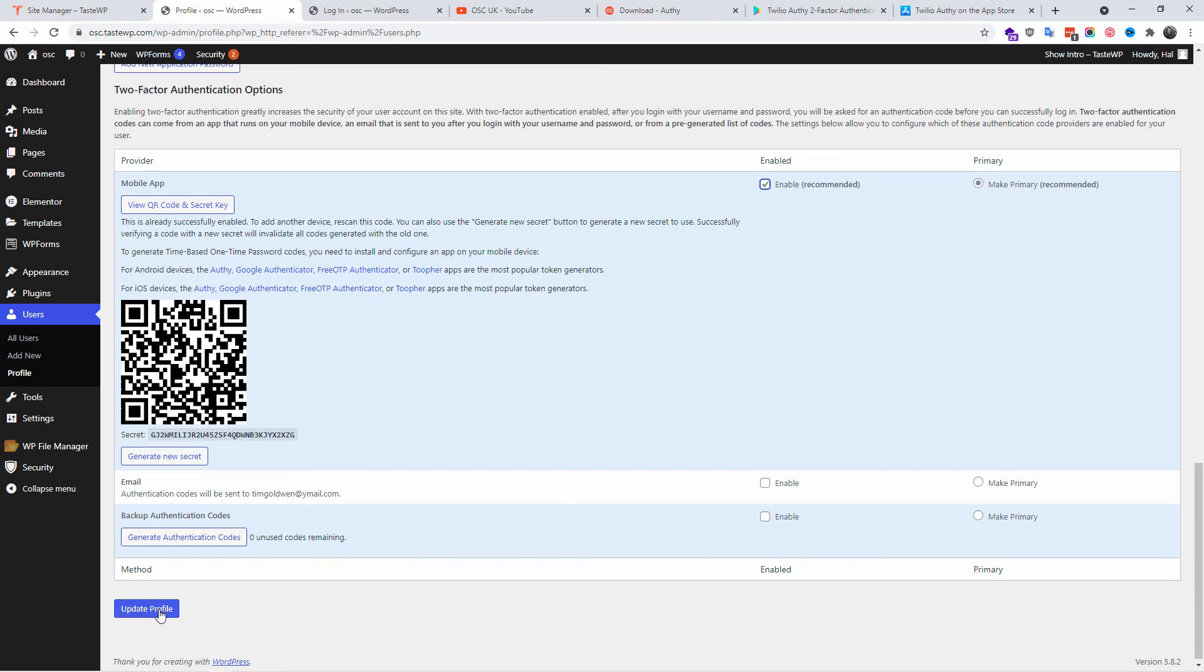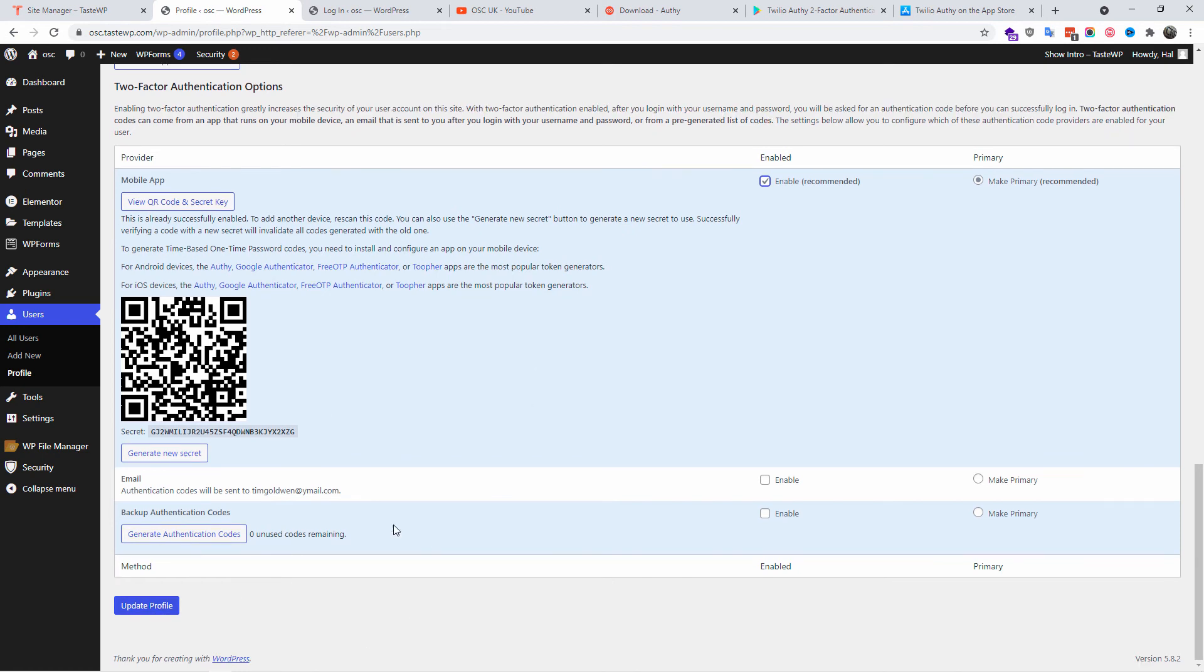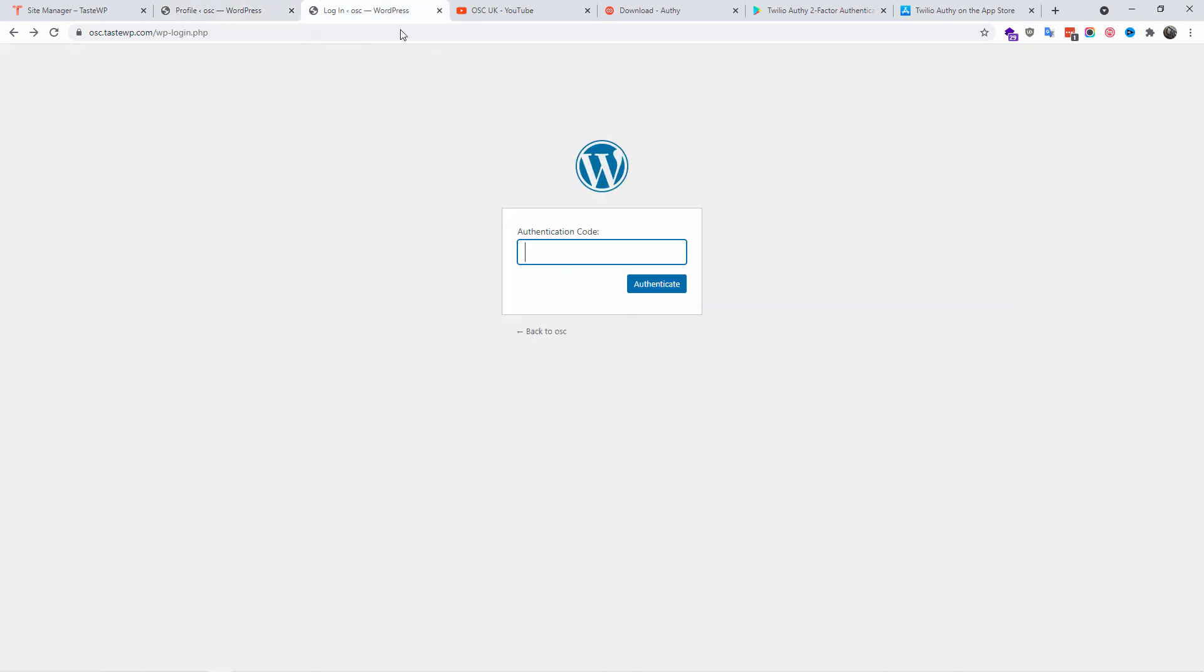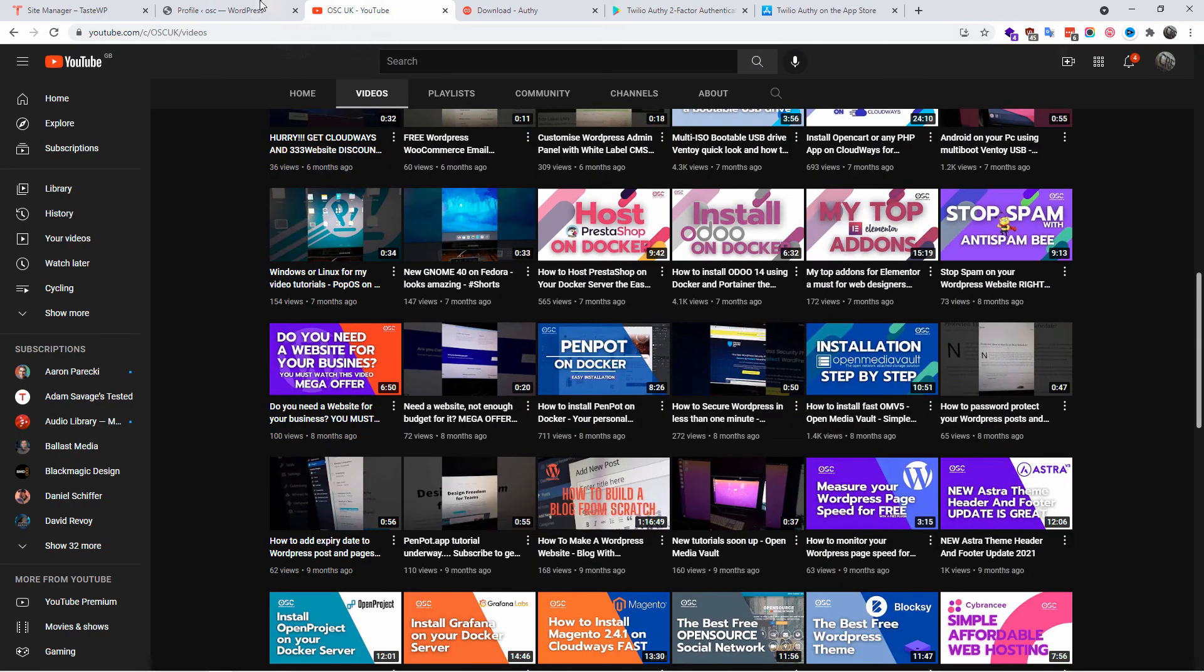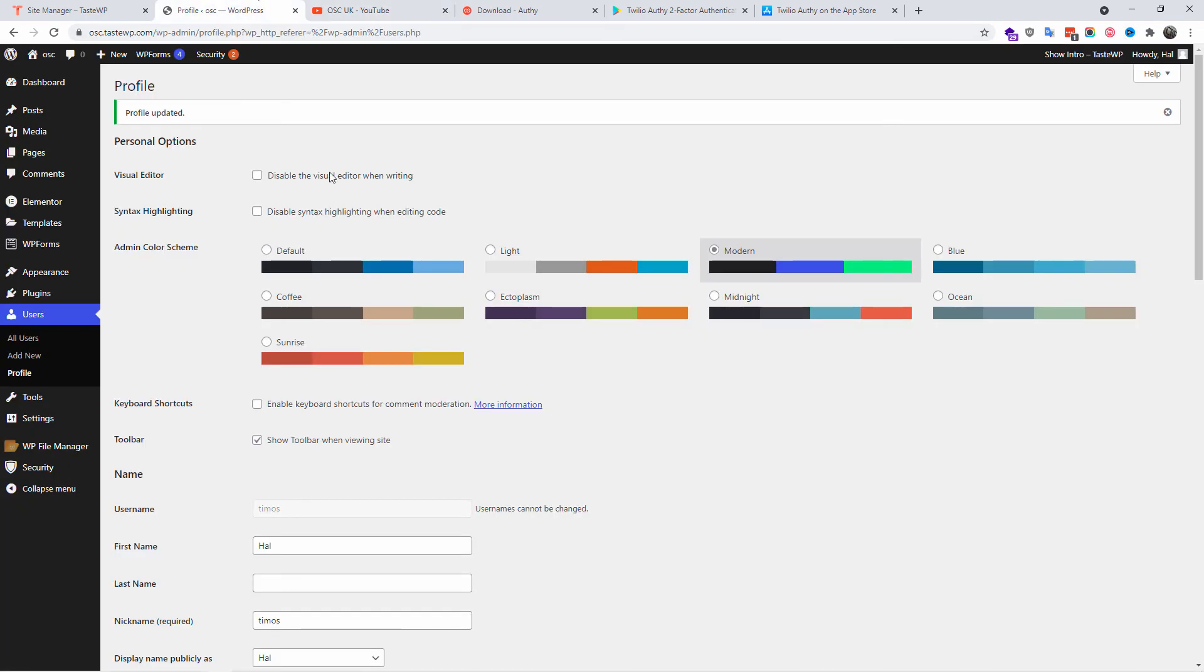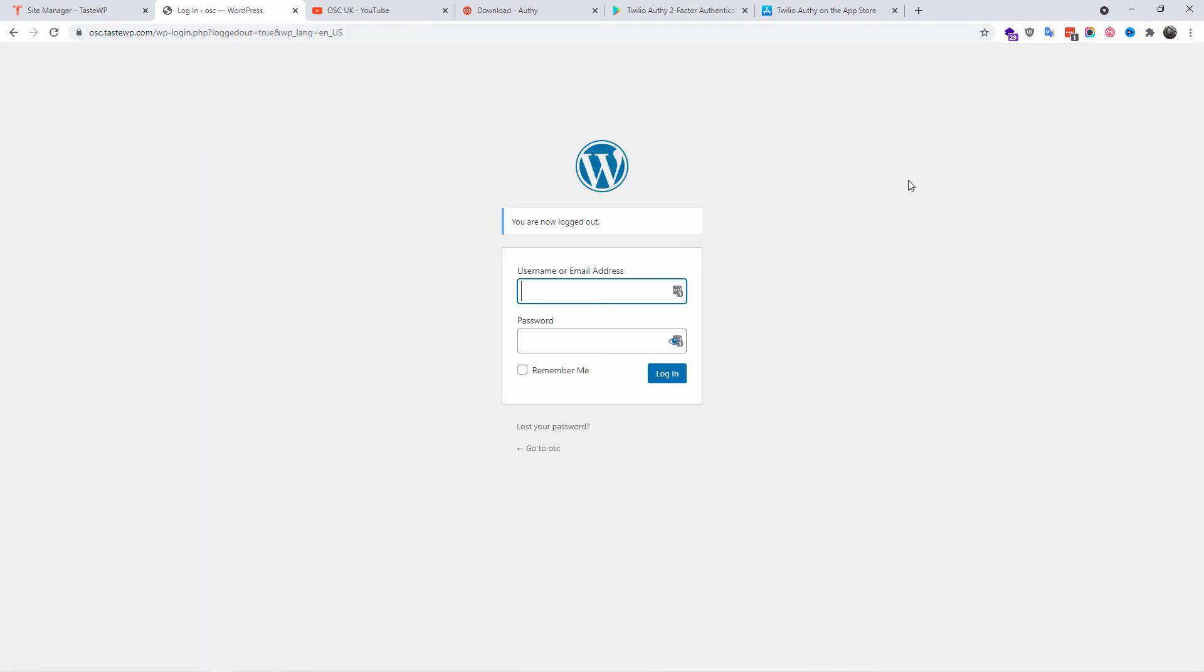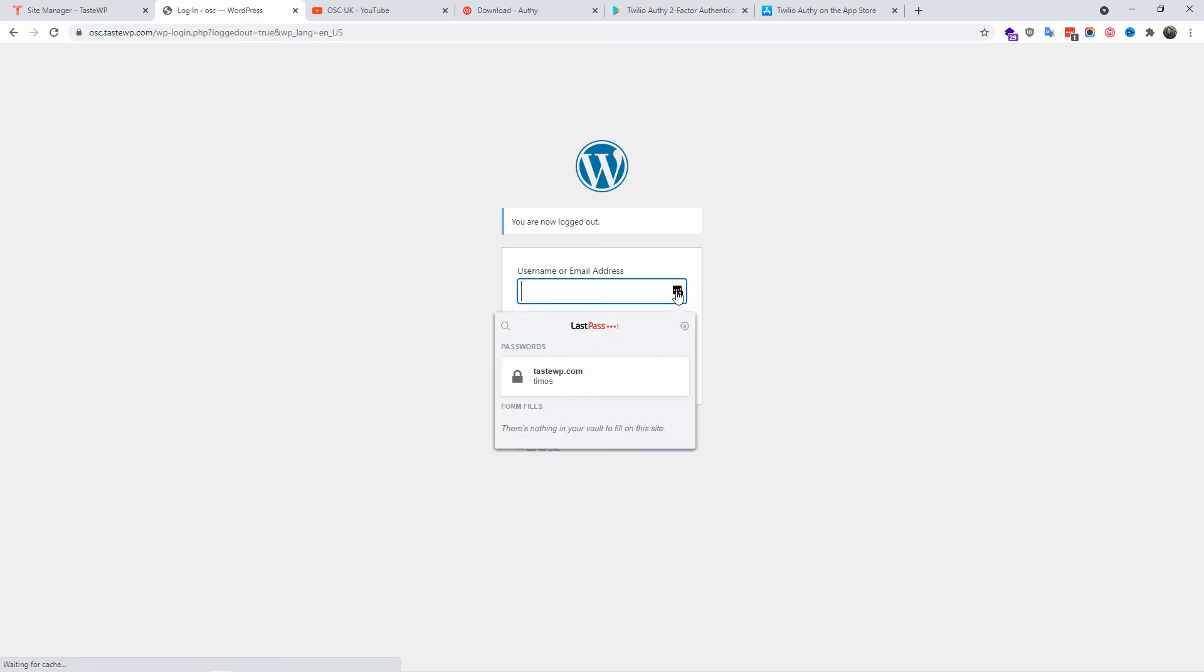I'm going to update the profile because I already scanned the QR code. Now let's close this one up here, let's go back, let's log out of the website and log in to see if it asks for the six digit code.